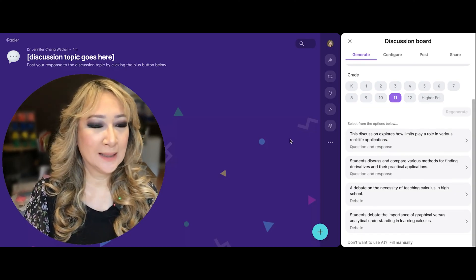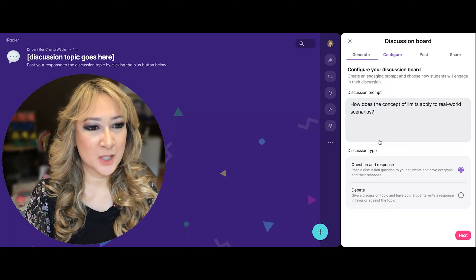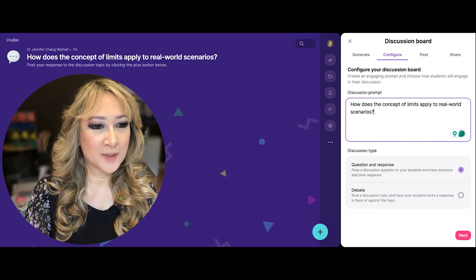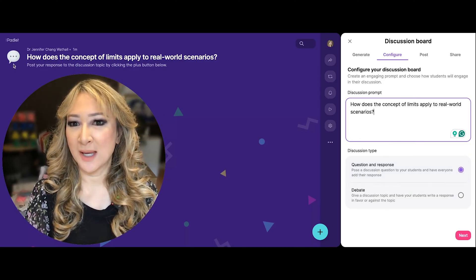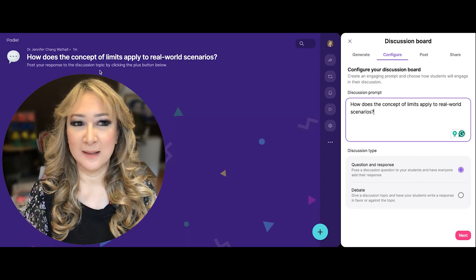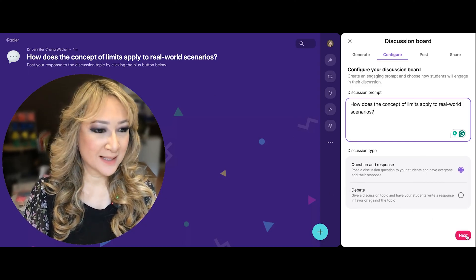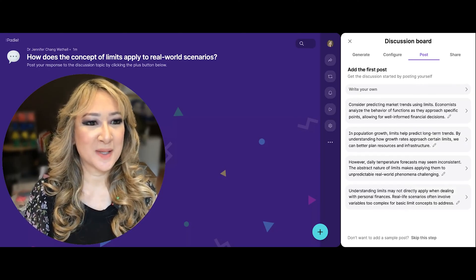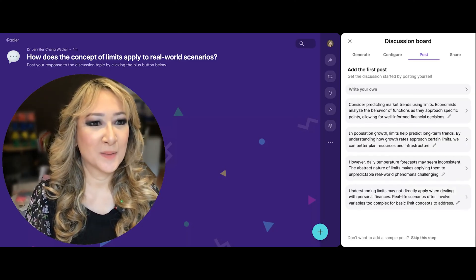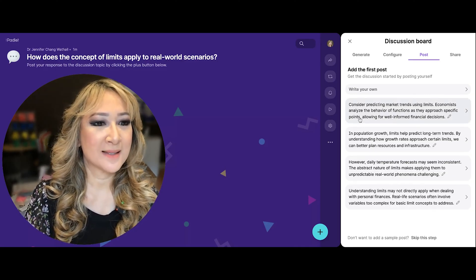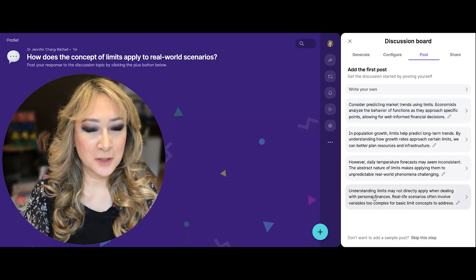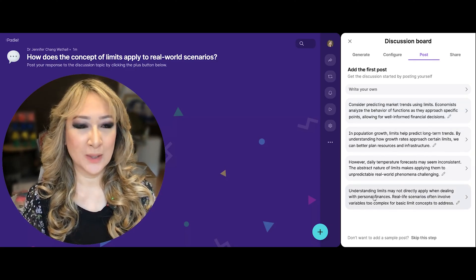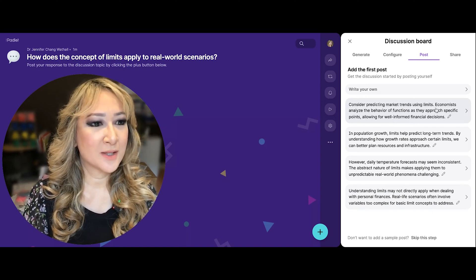It selects from the options below. Let's choose this one. Here's the "configure the board" step, and then I can choose question-response or debate. You can see the title has changed and there's a little speech bubble emoji. Let's go to next and see our brand new discussion board. Add the first post — write your own. It's given me some options of different real-life situations where we can apply limits: predicting market trends using limits — that's economics.